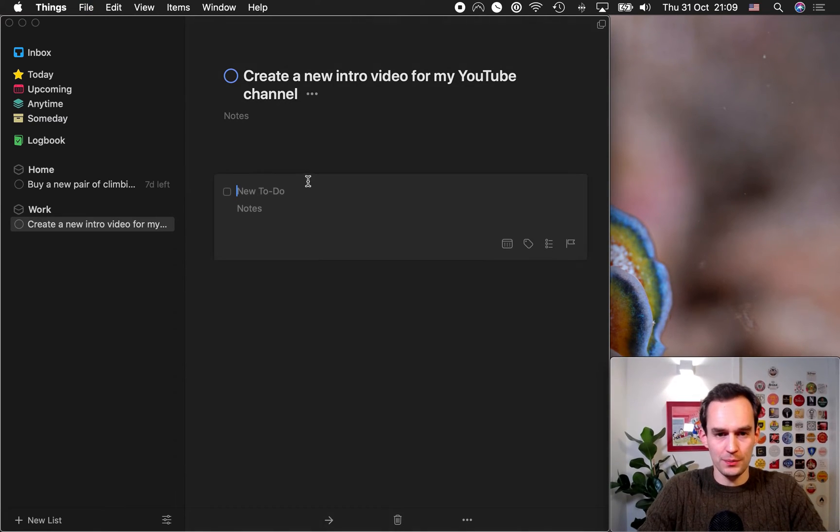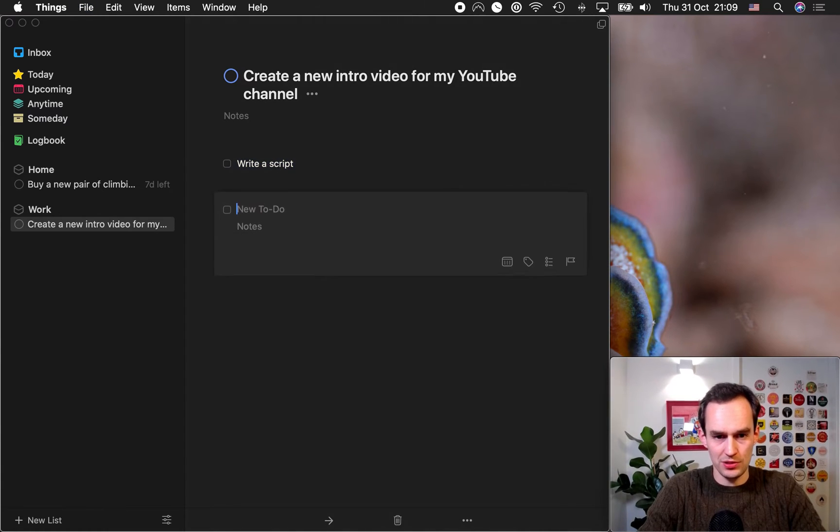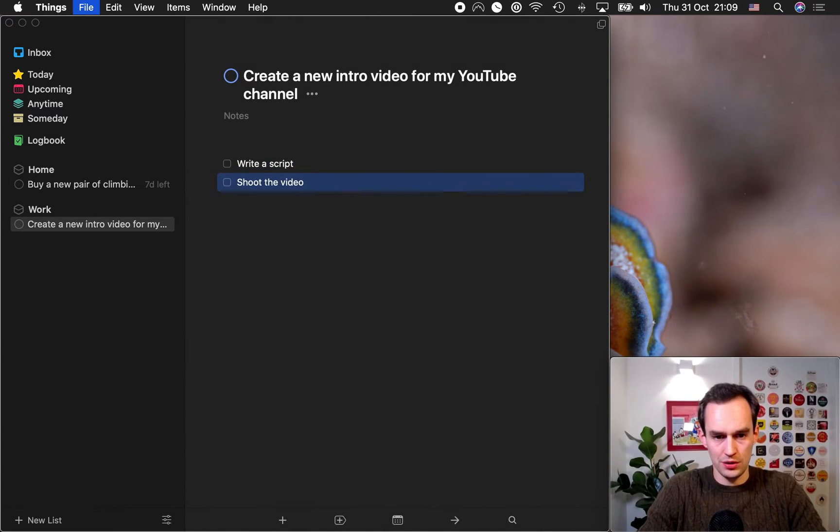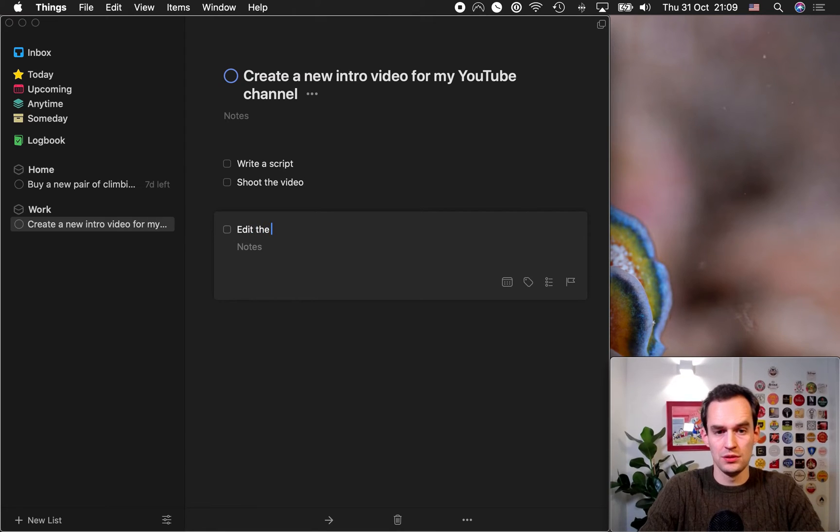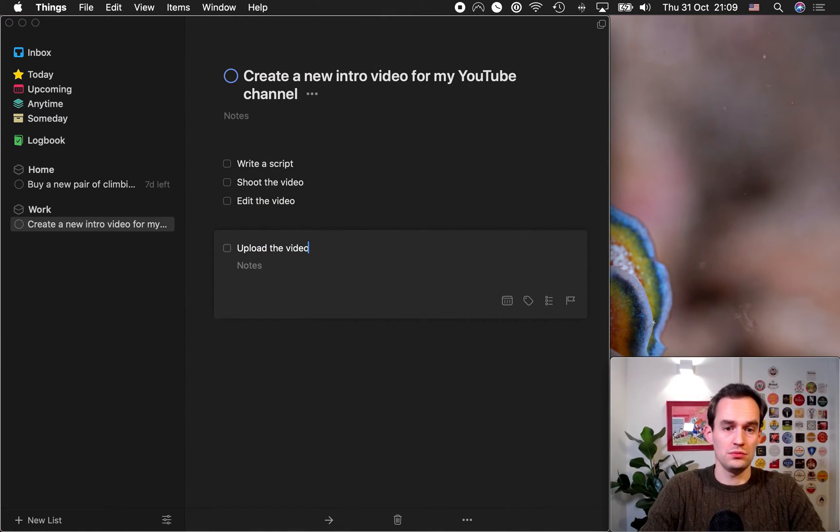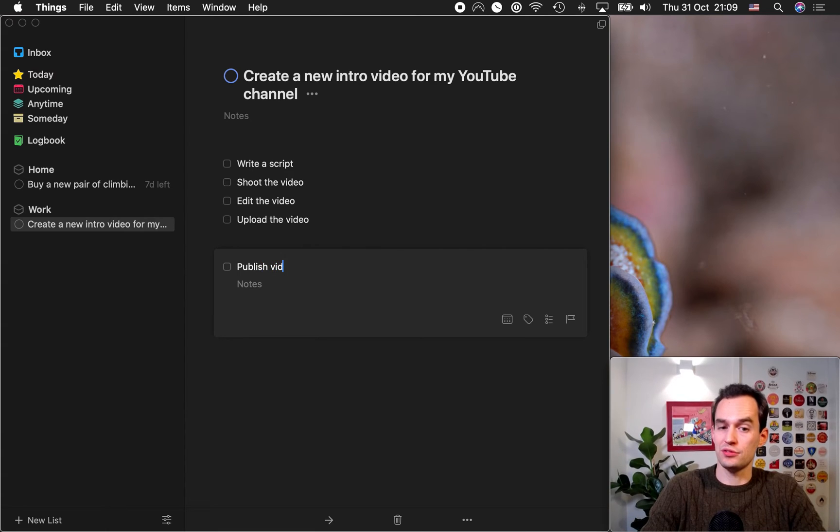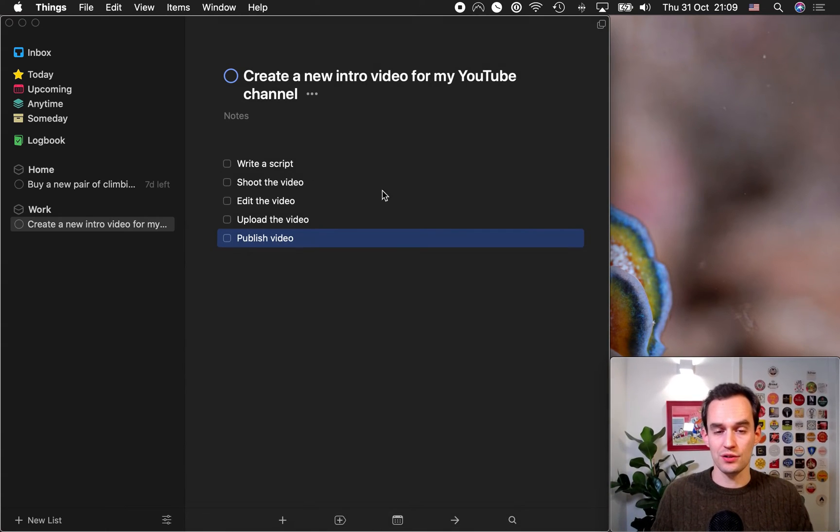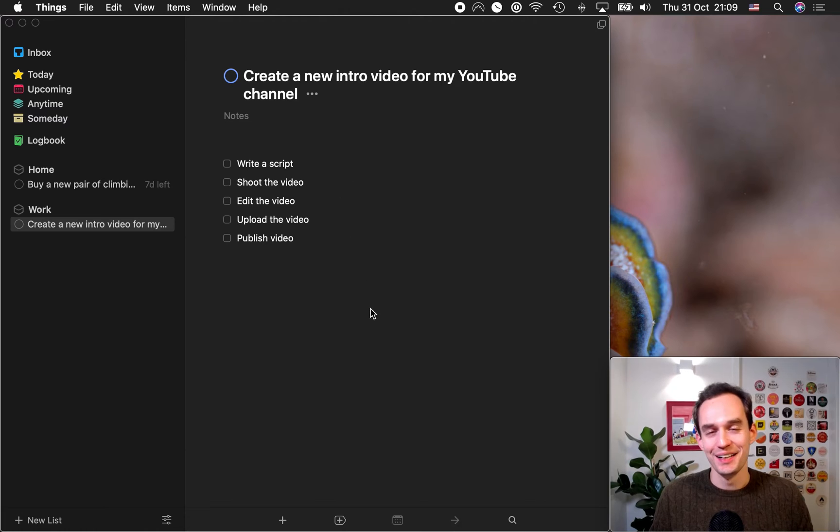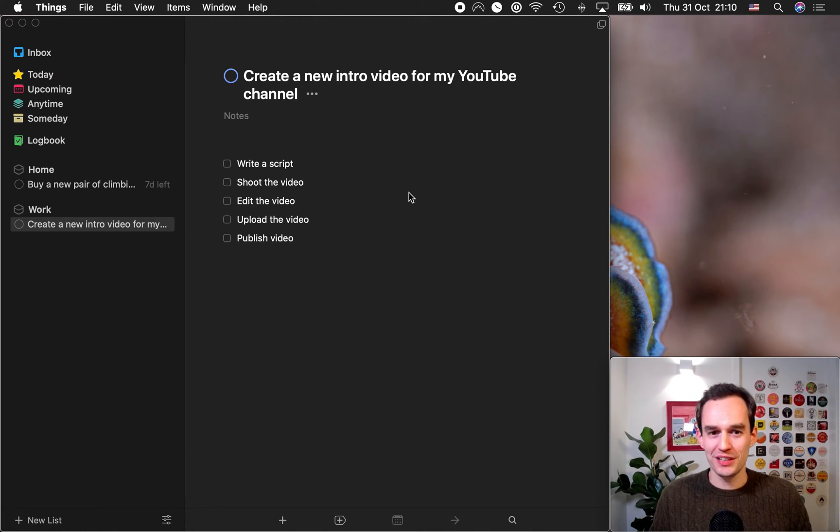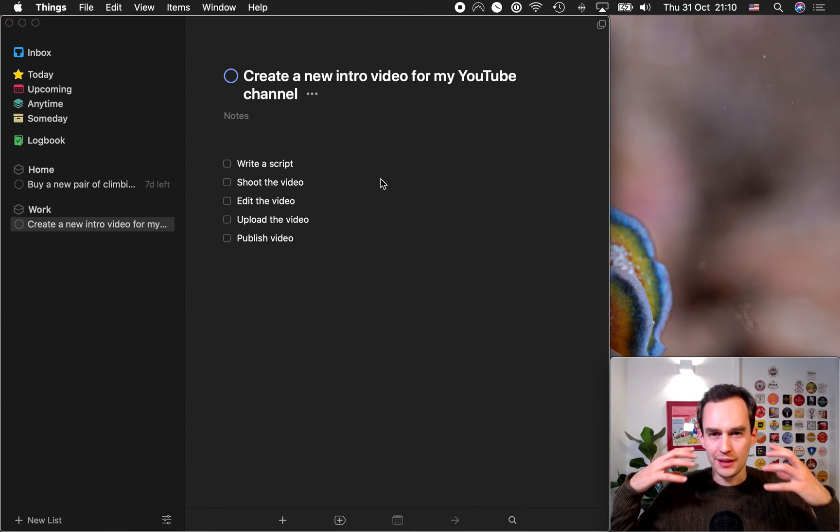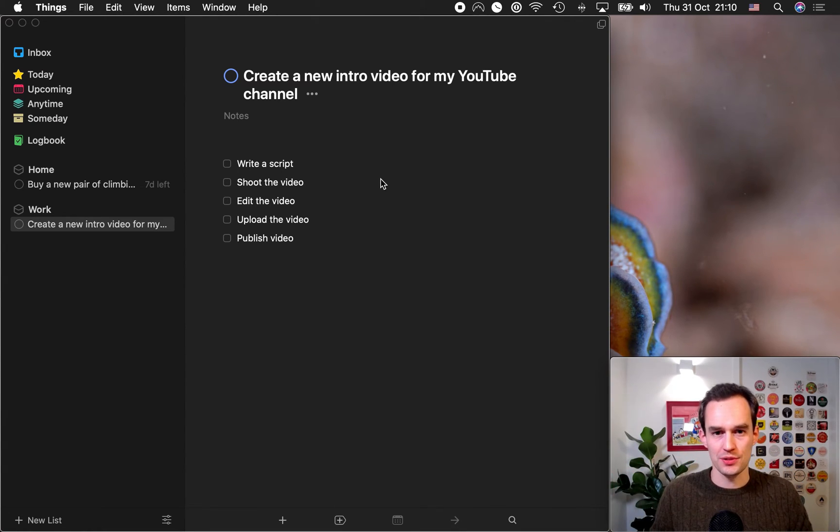And what might this? It might include writing a script. So, write a script, shoot the video, edit the video, upload the video, and then publish the video after I'm done setting all the settings. Now, in reality, I use a longer version of this, more steps and sub-steps, when I put out a new YouTube video. But, you know, you get the idea. So, think in projects. Think in terms of outcomes.